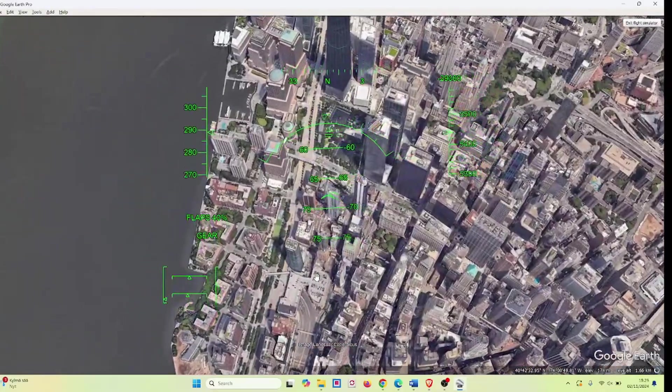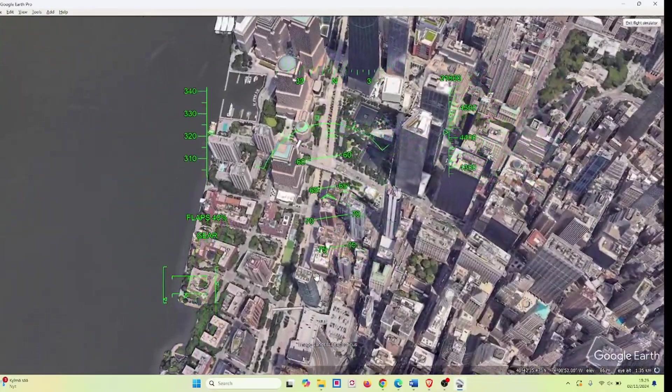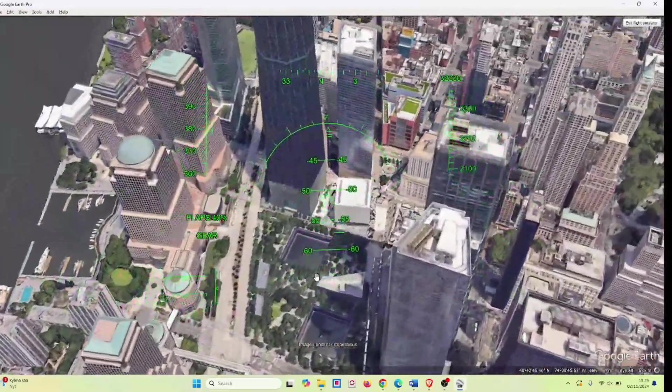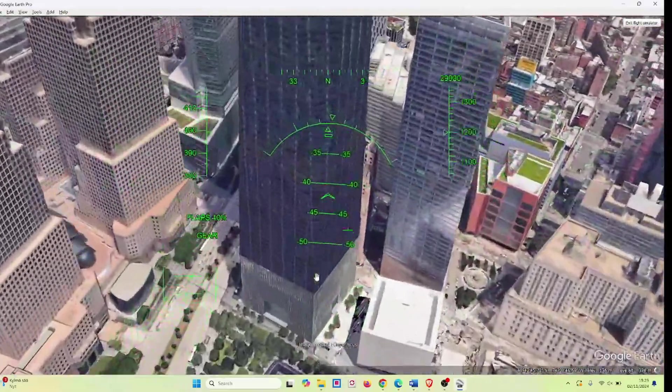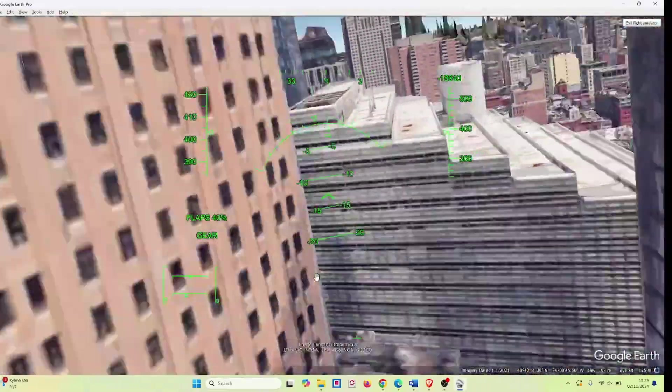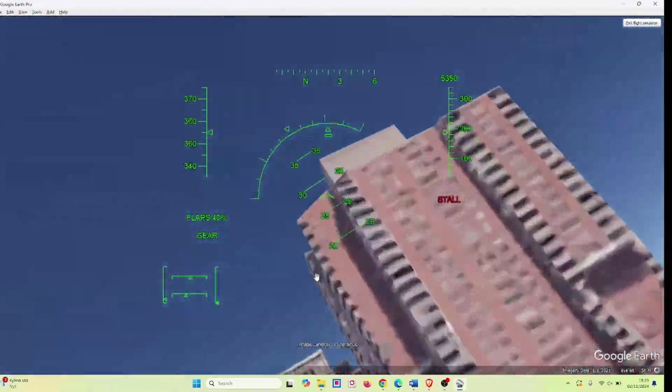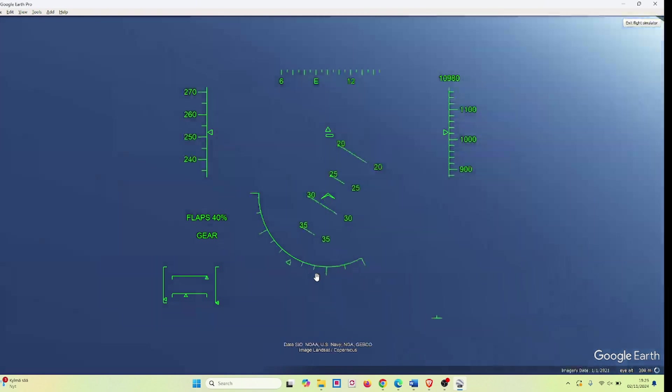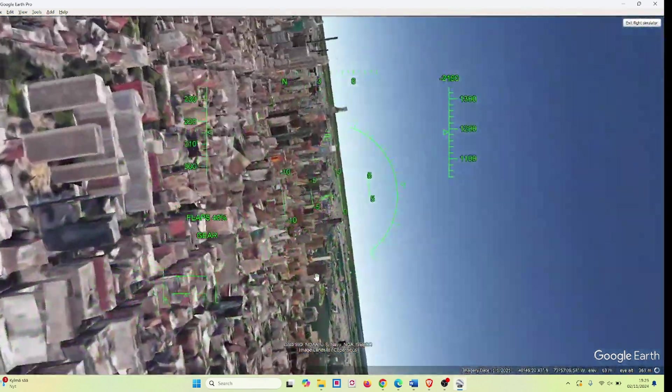So all in all, I'd say it's a pretty cool hidden gem of Google Earth. If you found this video helpful in any way, be sure to like and subscribe for more content. Peace!